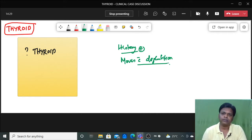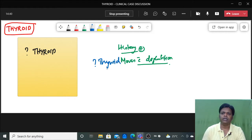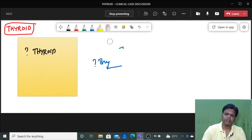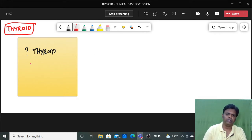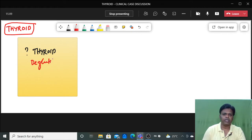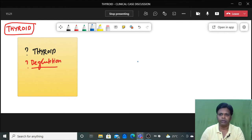The next question they will ask is: why does this thyroid swelling move with deglutition? This is a basic question all students should know. When I have seen exams, students give clues like pretracheal fascia, Berry's ligament, but I want a clear simple explanation for why the thyroid swelling moves with deglutition. I will give a simple explanation which you can use in your exam.